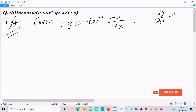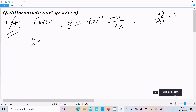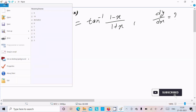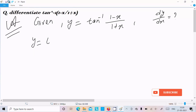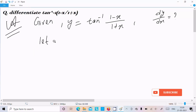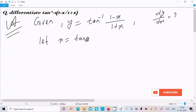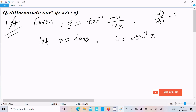So here we have the term (1 minus x)/(1 plus x) inside tan inverse. Let's assume x equal to tan theta, or equivalently theta equal to tan inverse x. We can write it either way, so let's move on with this substitution.